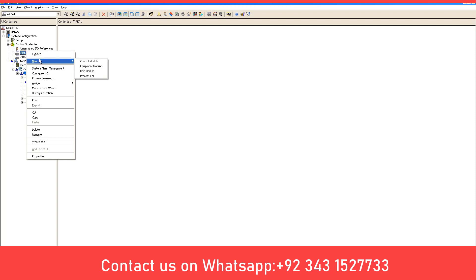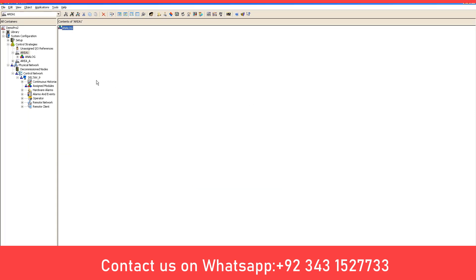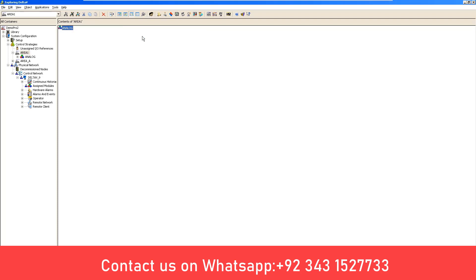Now what we have to do is click on New and click on Control Module. We are just naming it 'Analog', so just click OK. You have now created a control module. When we relate this to Siemens PLC, in short it's just like the OB that exists in Siemens PLC where you can program. When we open the control module, you will see the programming environment of Delta V. To get into the programming environment, right-click on it and click Open with Control Studio.